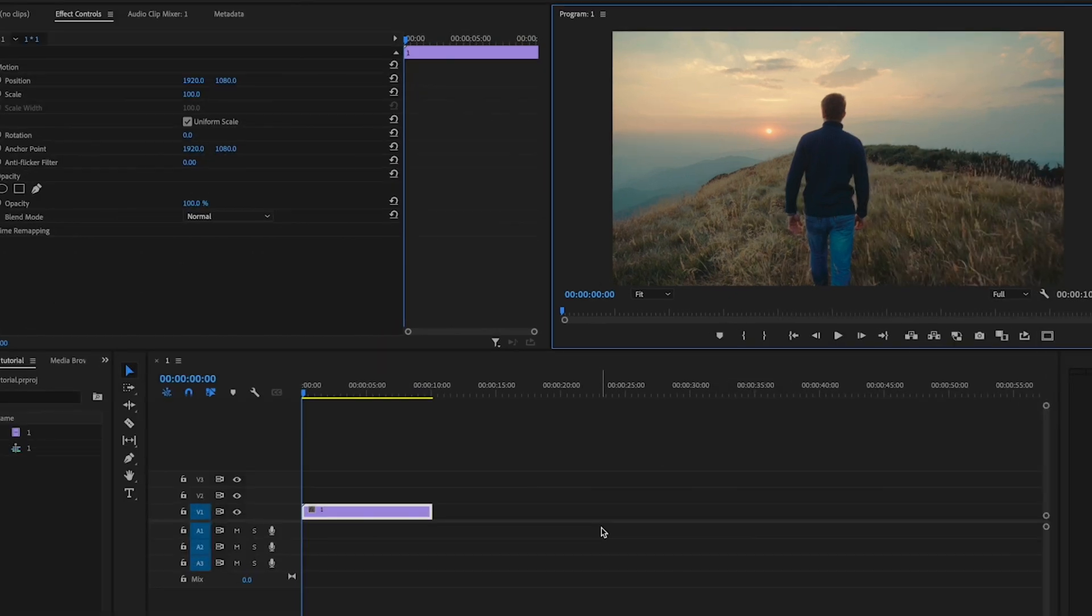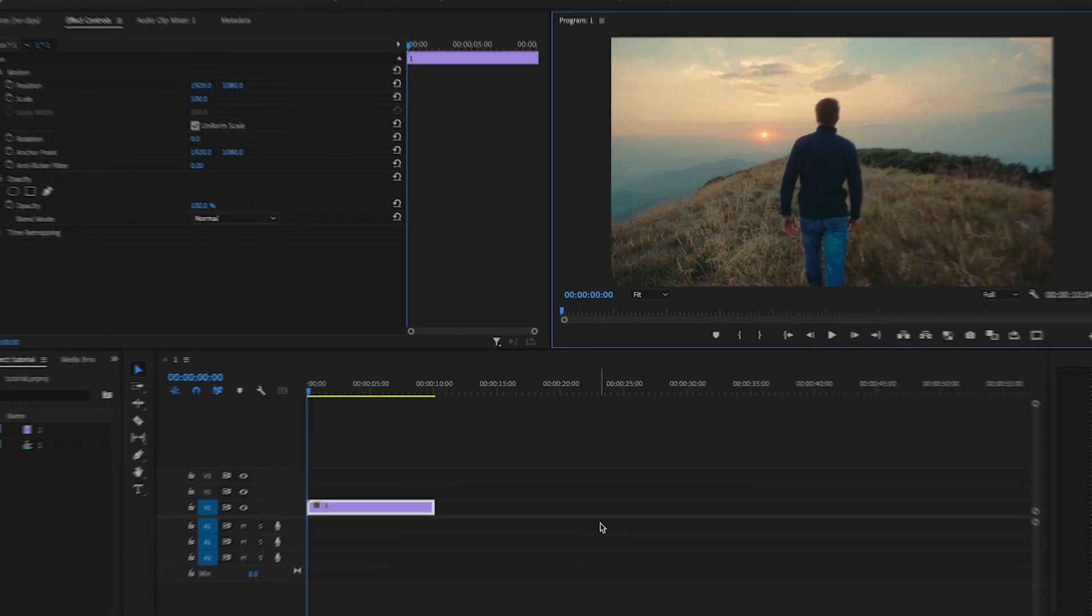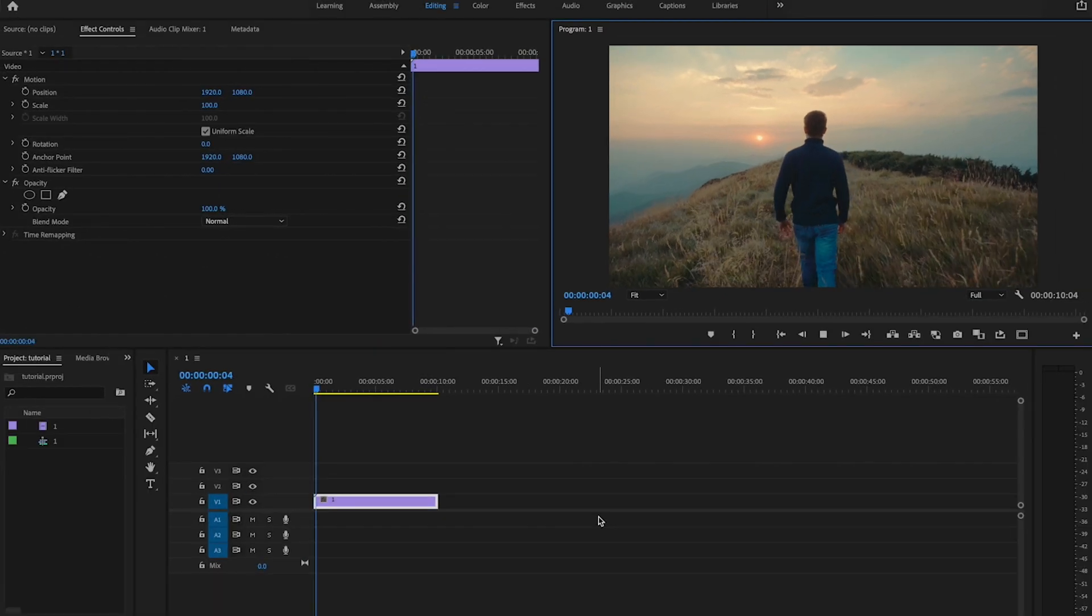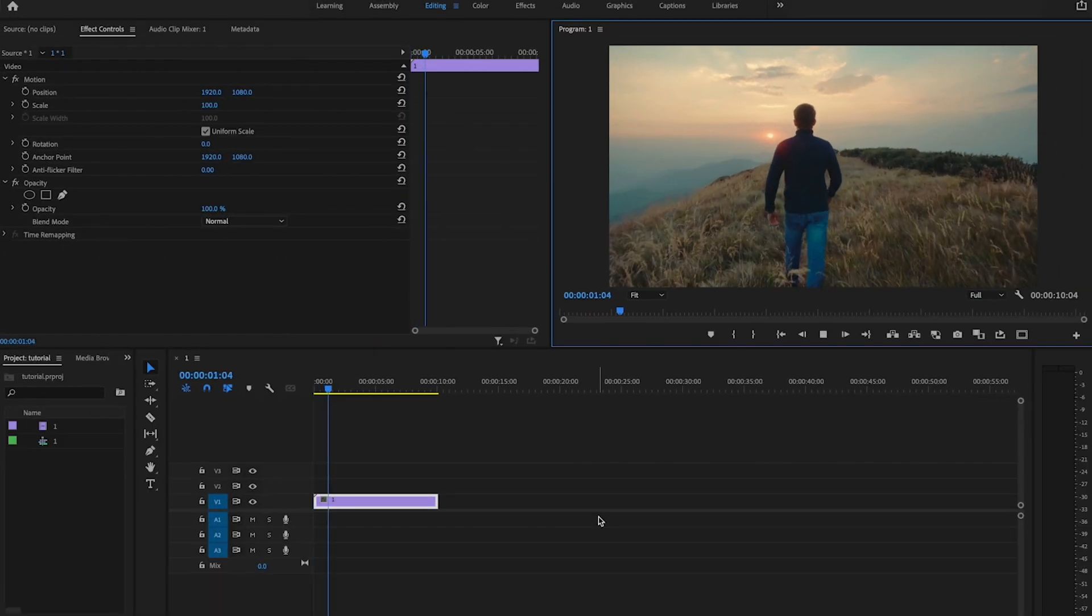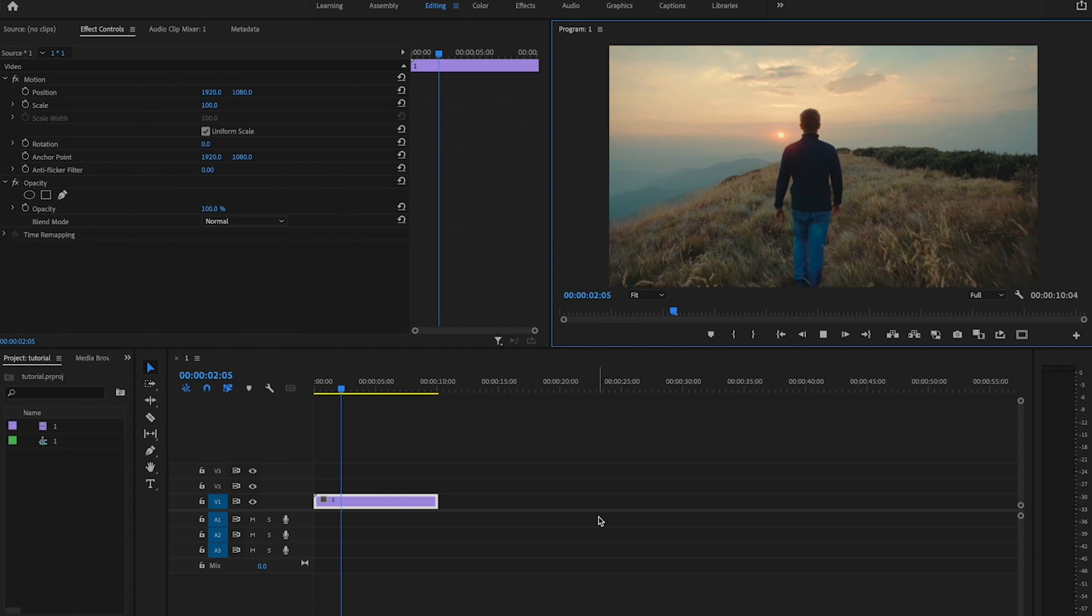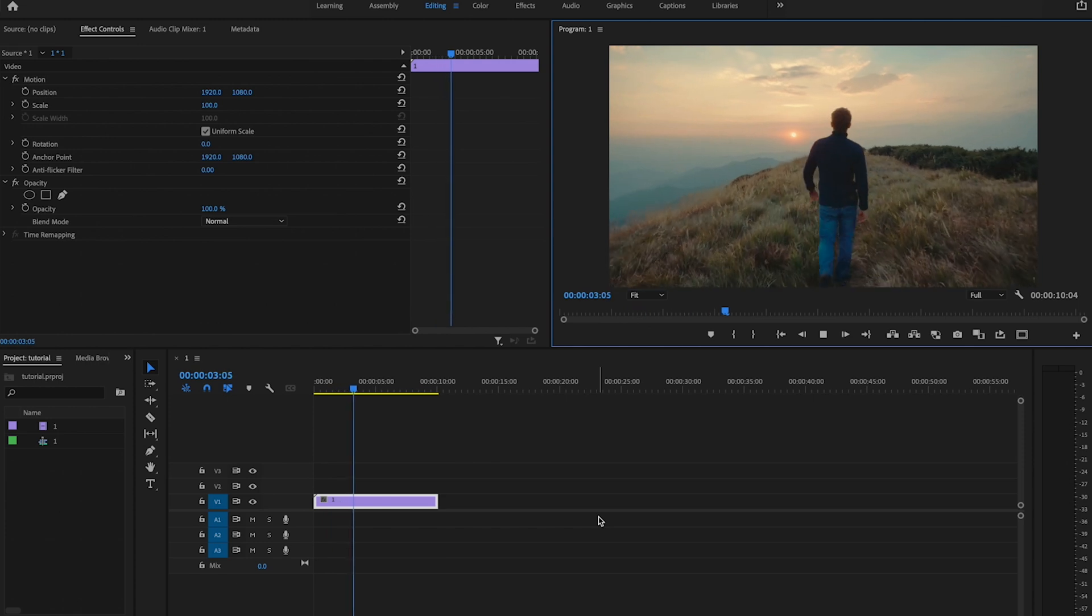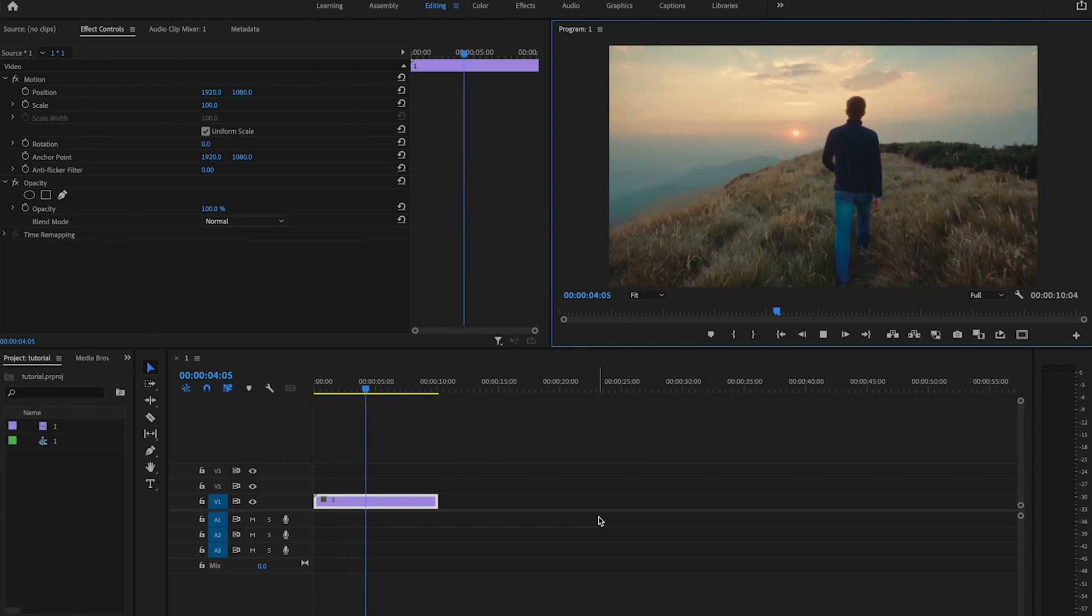So here inside Premiere, I already have my clip down on the timeline, and whenever I play it back, you can see that the footage is a little bit shaky, and I'm not really happy with the way that it looks.